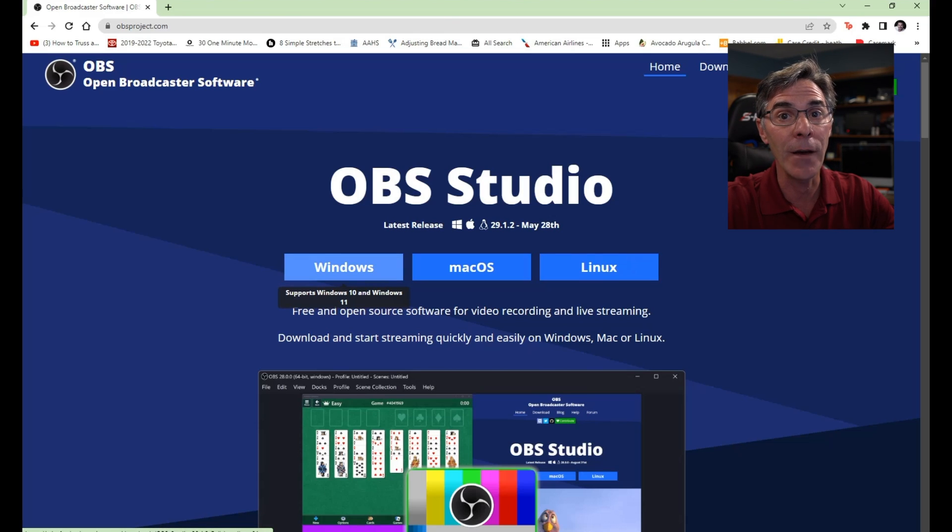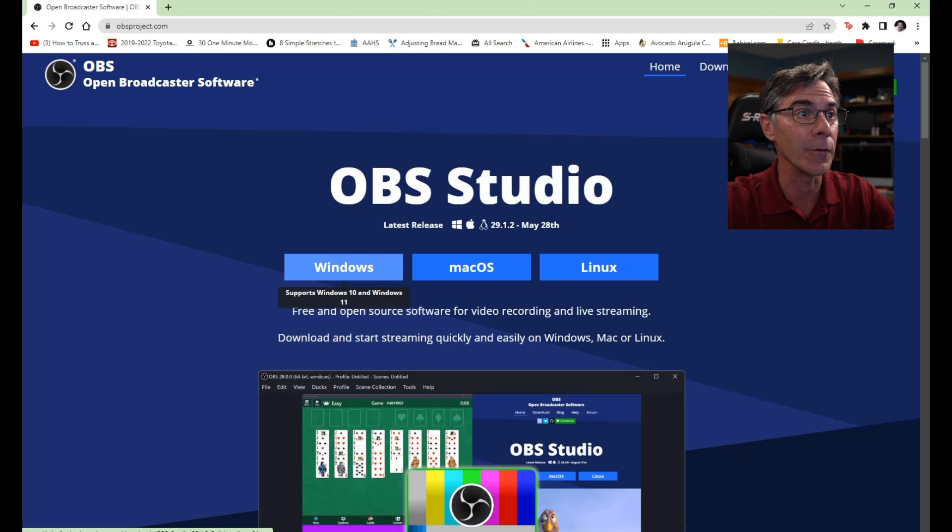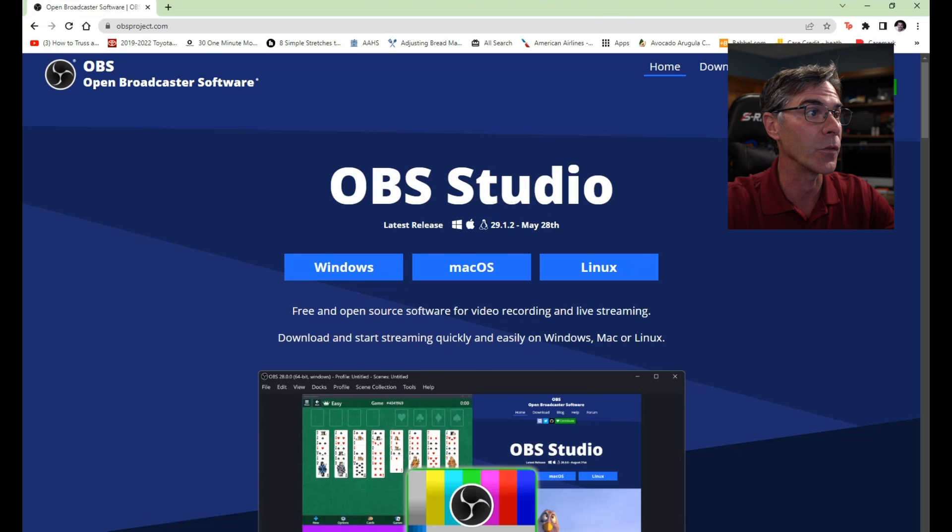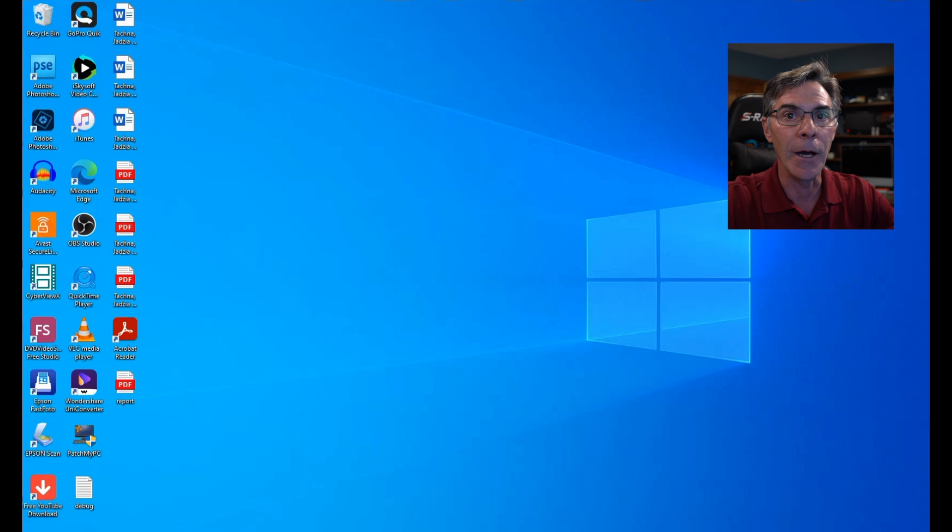I already have it installed so I'm just going to get out of this program. I just wanted to show you where it was at. I'm going to load the OBS Studio.